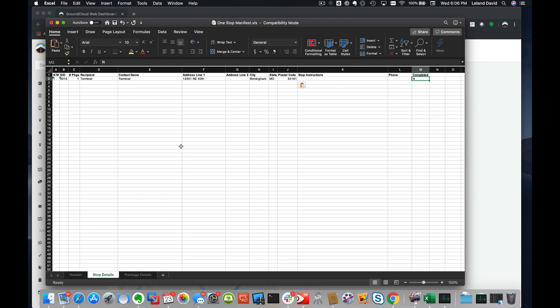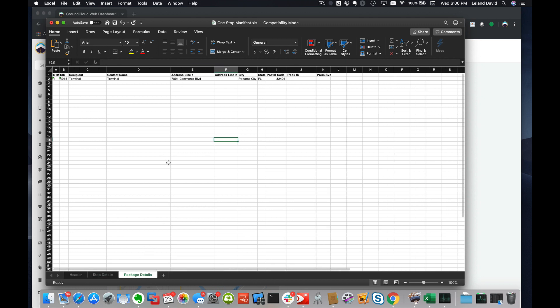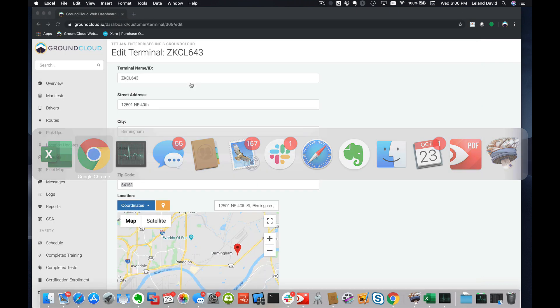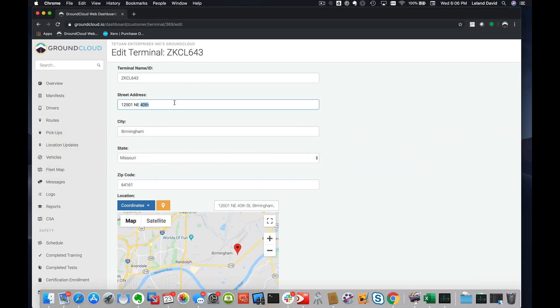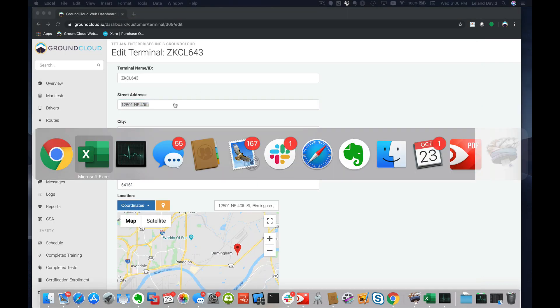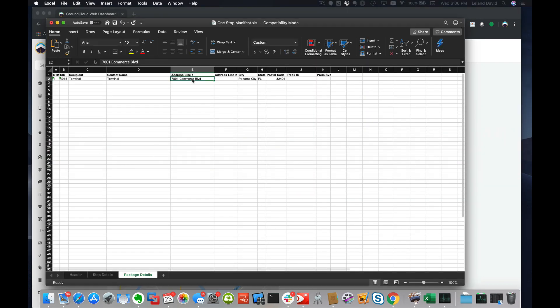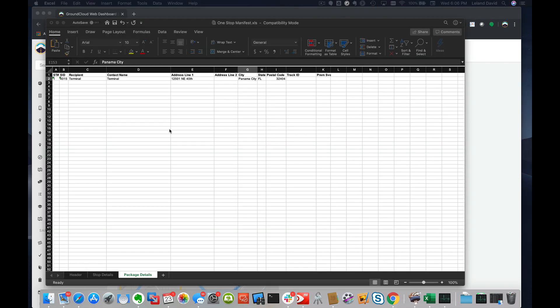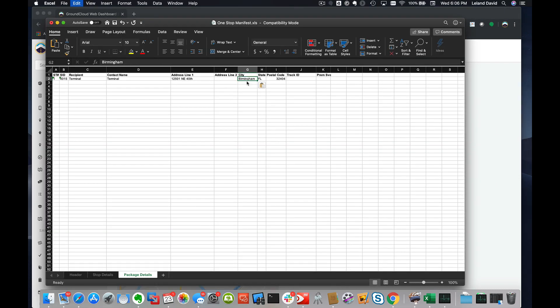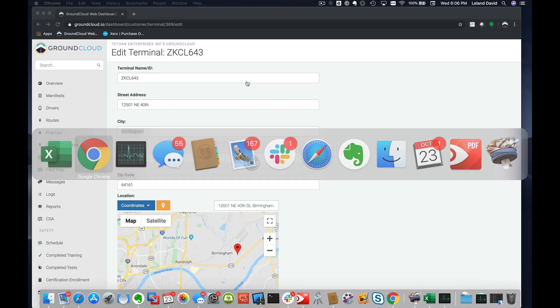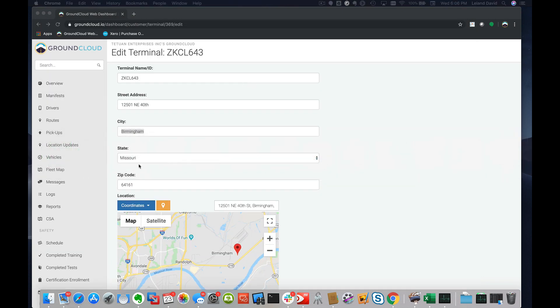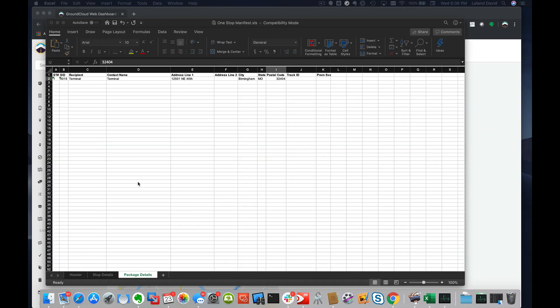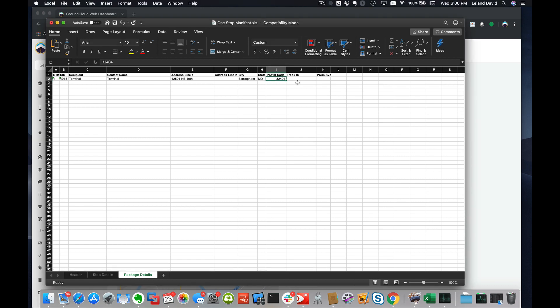Under the Completed column, we don't need anything for the phone number, so you can leave that blank. Then we're just going to basically do the same thing here under Package Details.